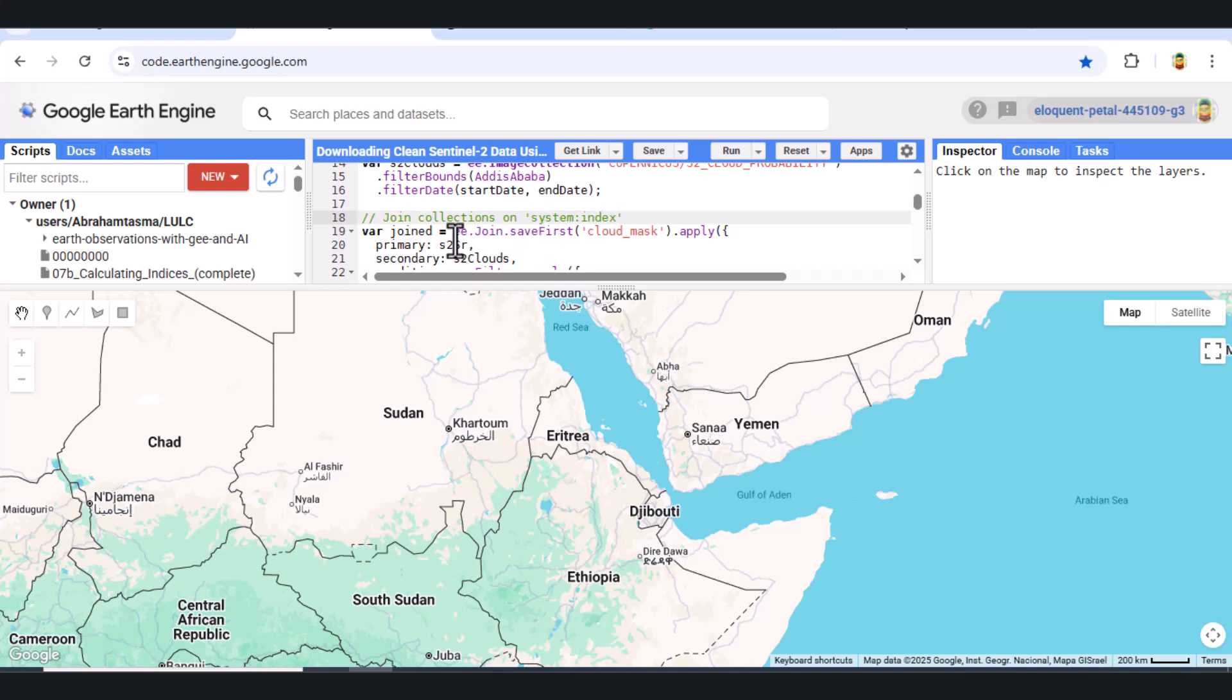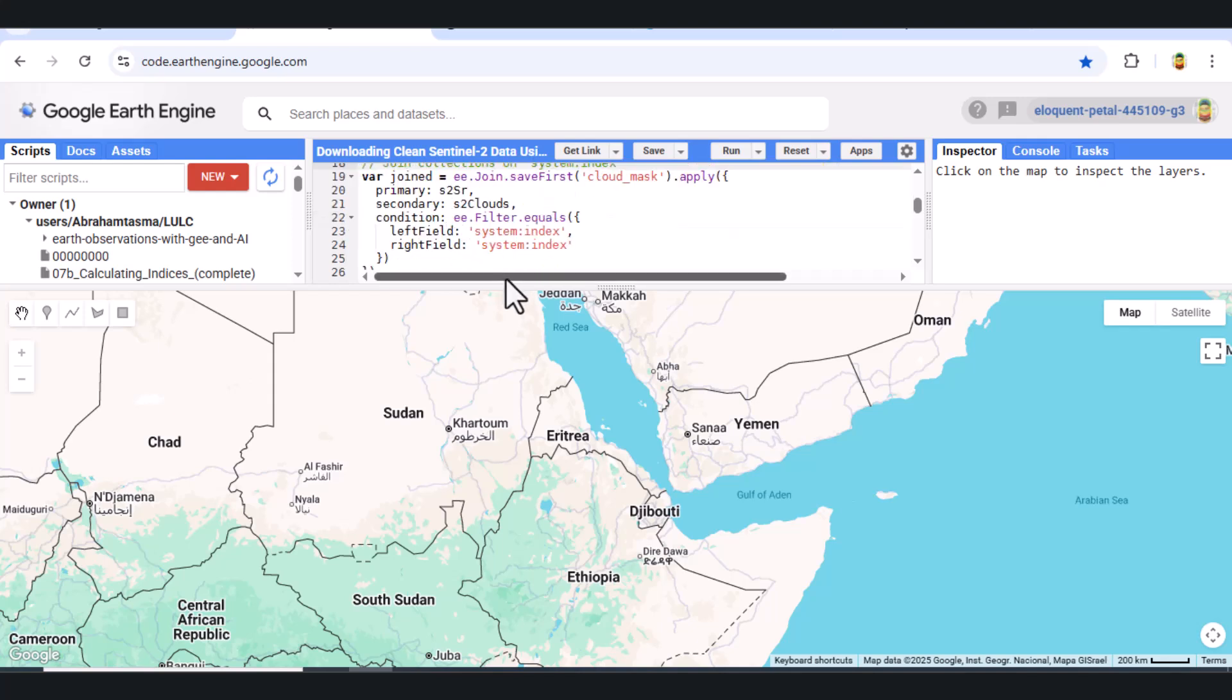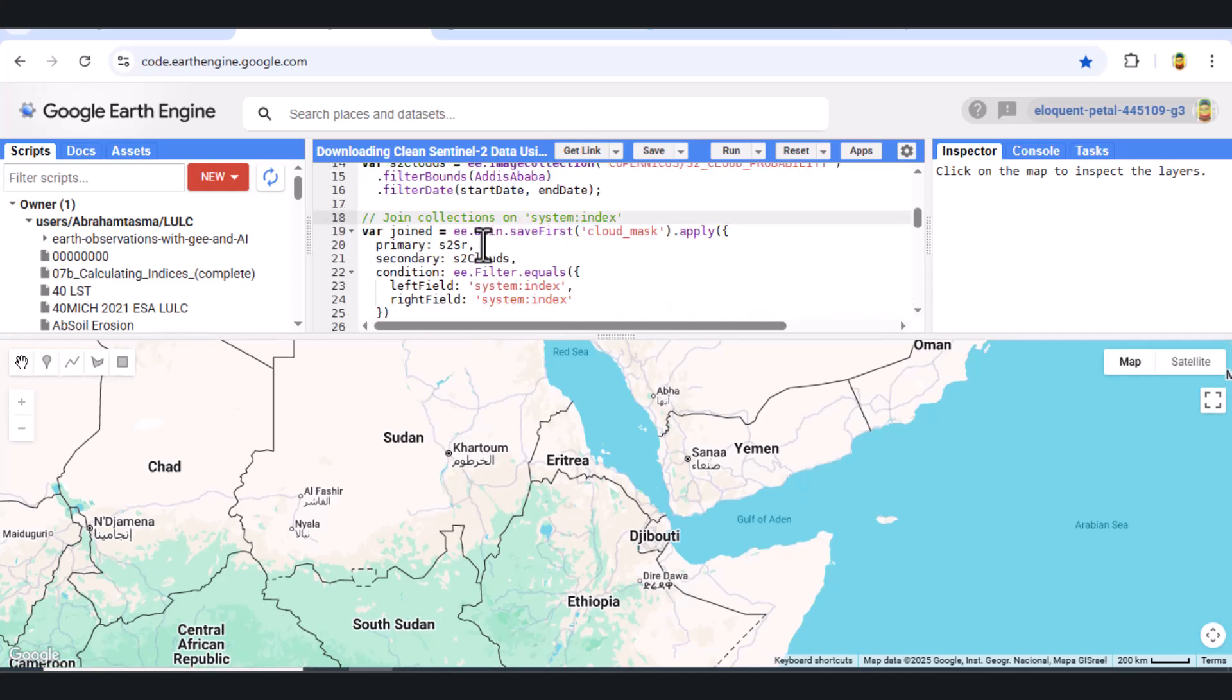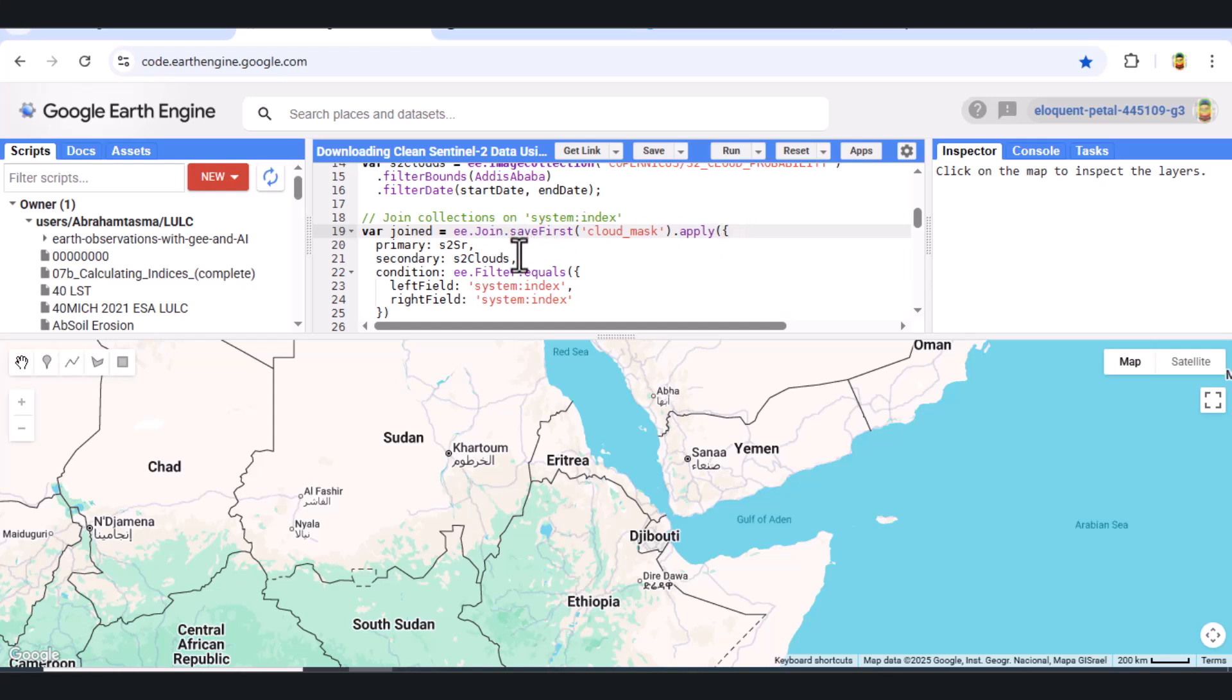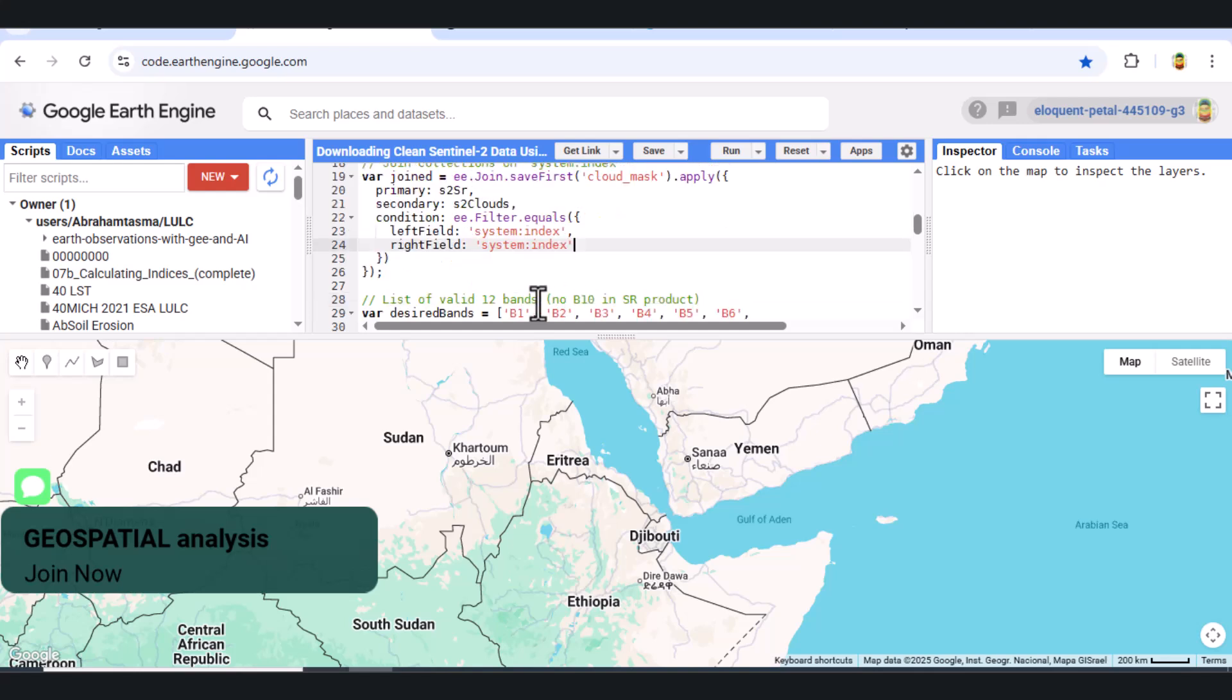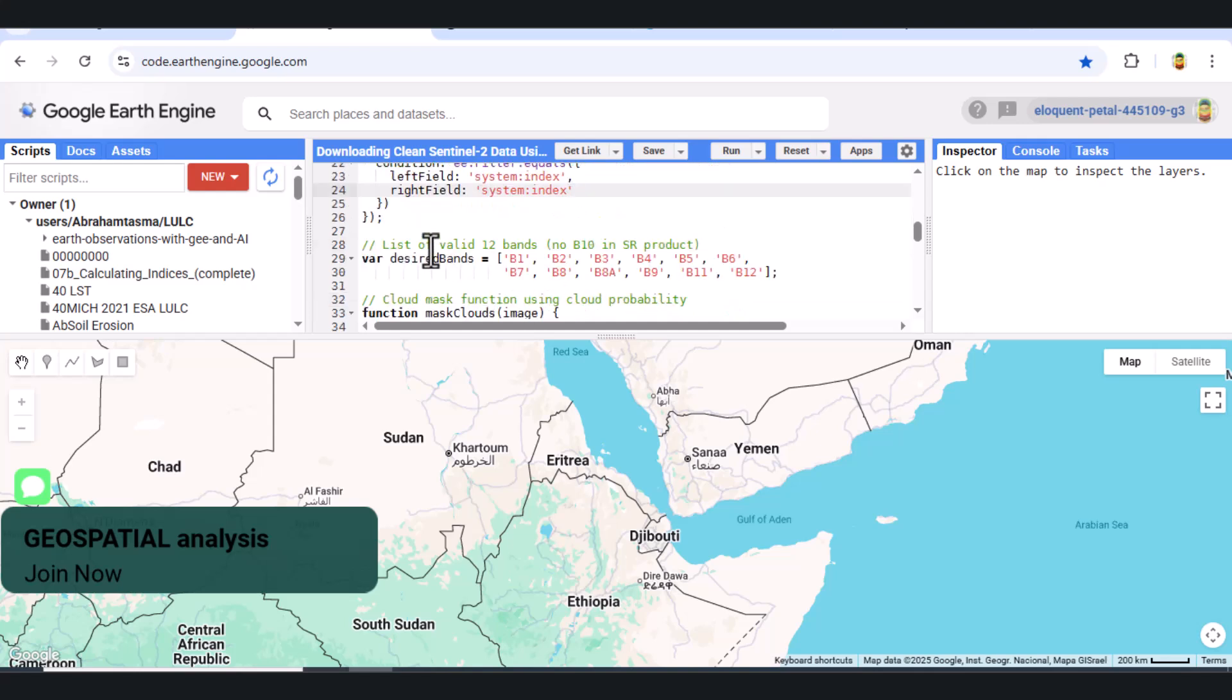Step 4. Join the two collections. To perform cloud masking effectively, we need to combine these two datasets. We do this using the EE.Join.SaveFirst function. This links each image in the surface reflectance collection with its corresponding cloud probability image using their system index.